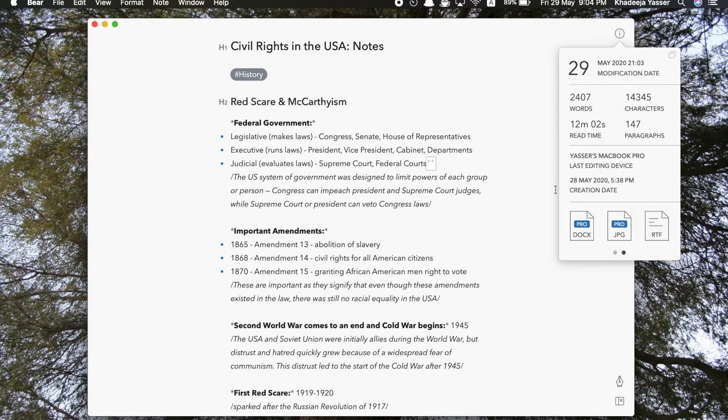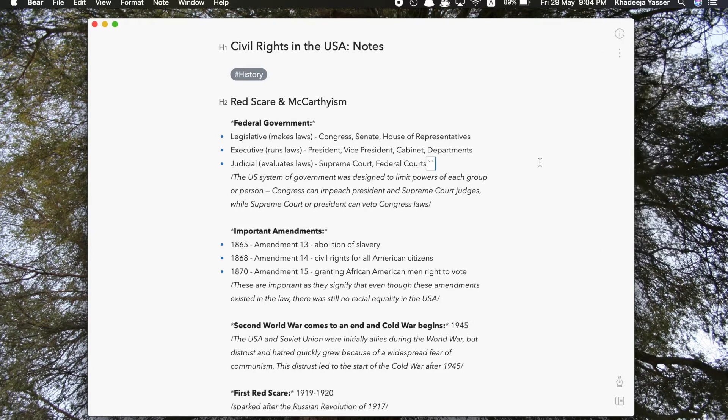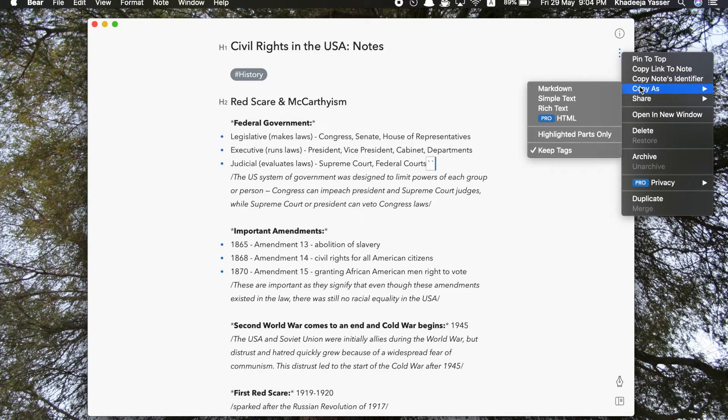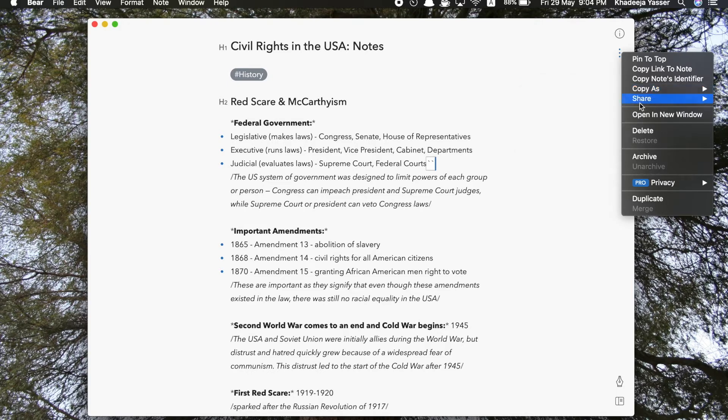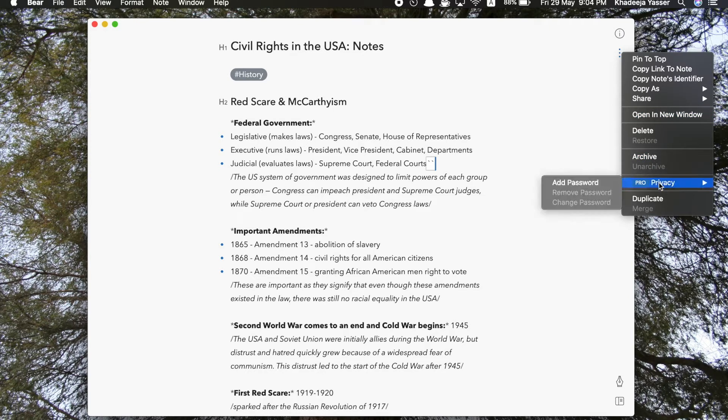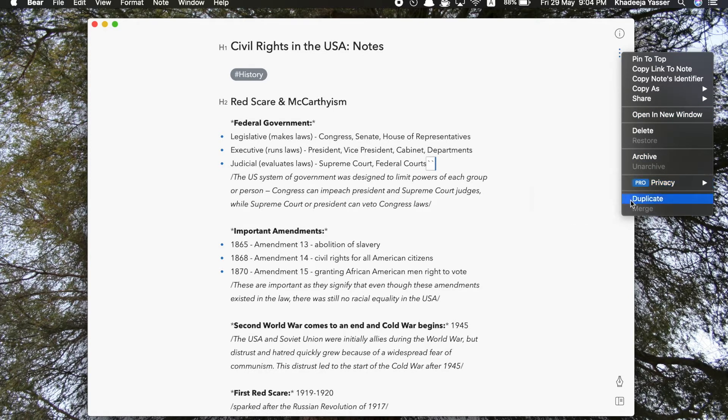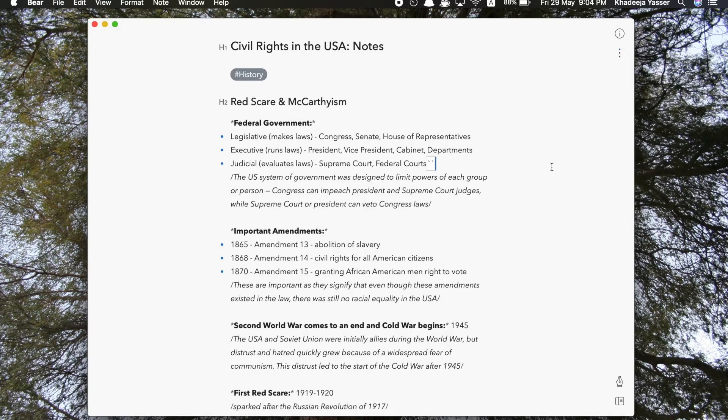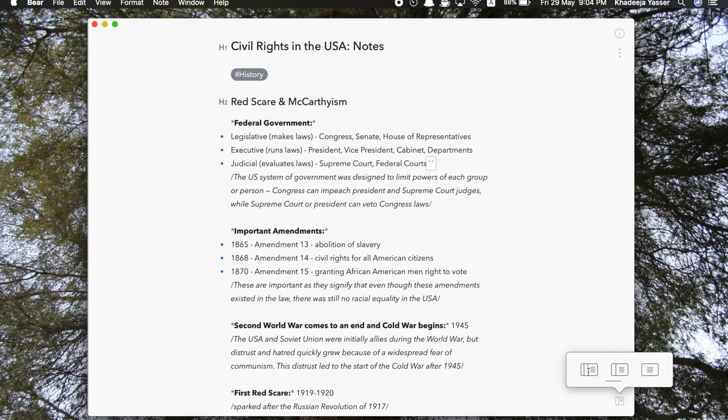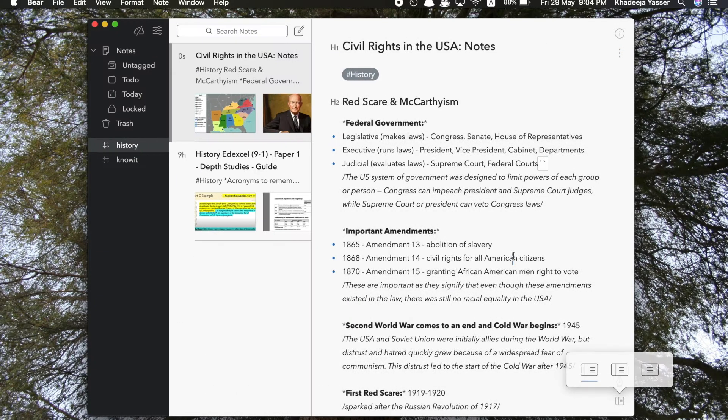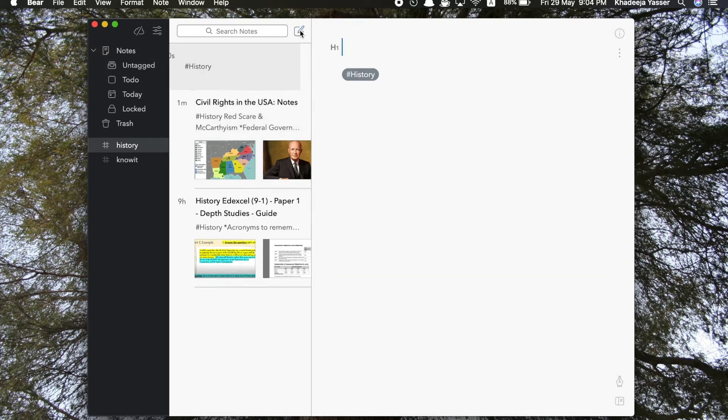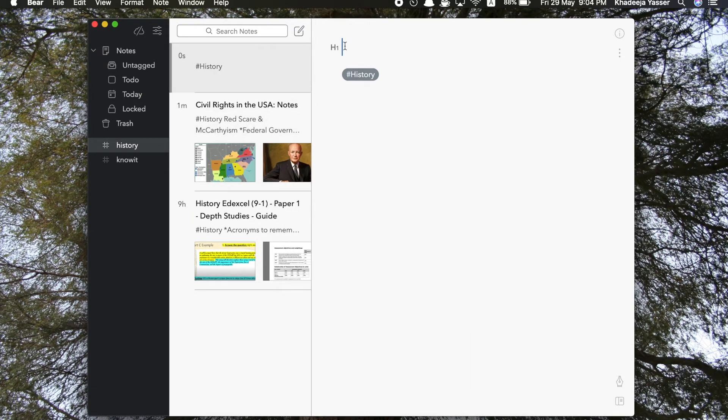And yeah, then in these three dots you can copy the note, you can share it in different formats, you can open it in new window, you can delete it, archive it, or set a password. As I said before, you need to be a pro member to do that, or you can even duplicate it. So now, for example, you're done writing your notes, you can always change the appearance back to how it was before, as I did right now.